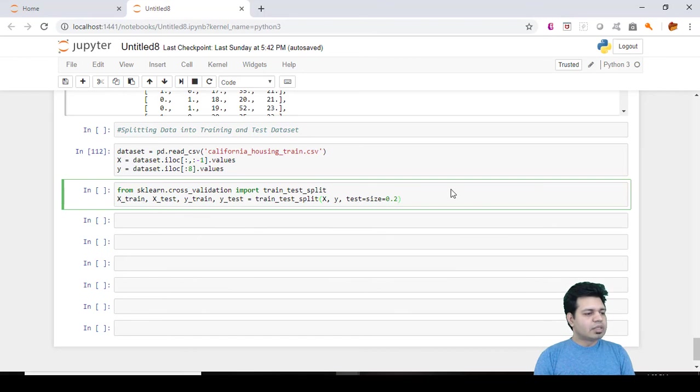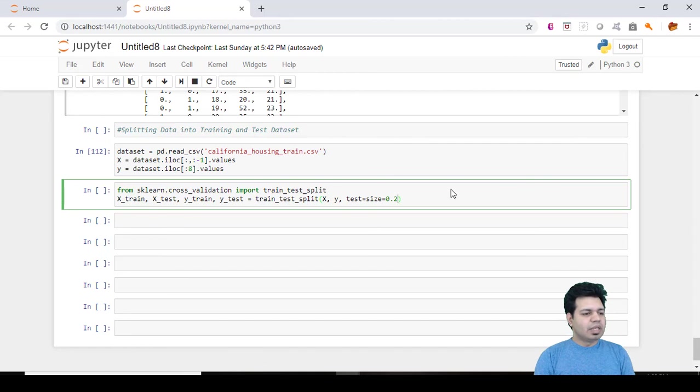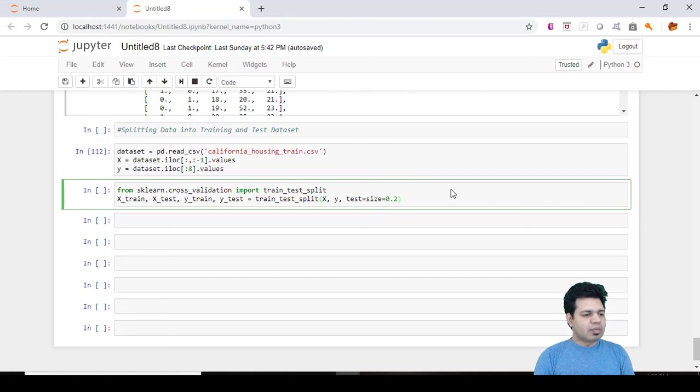Once this machine learning model understands the correlation between independent variable and dependent variable, we test if the model can apply the correlations. Based on training and test set, essentially predictions are made based on these correlations established.